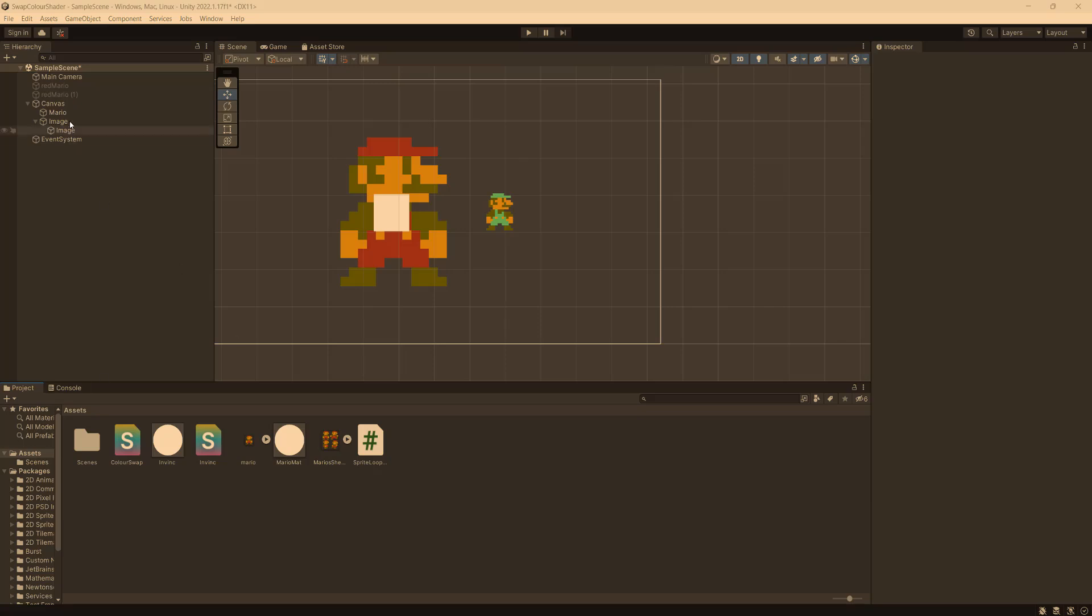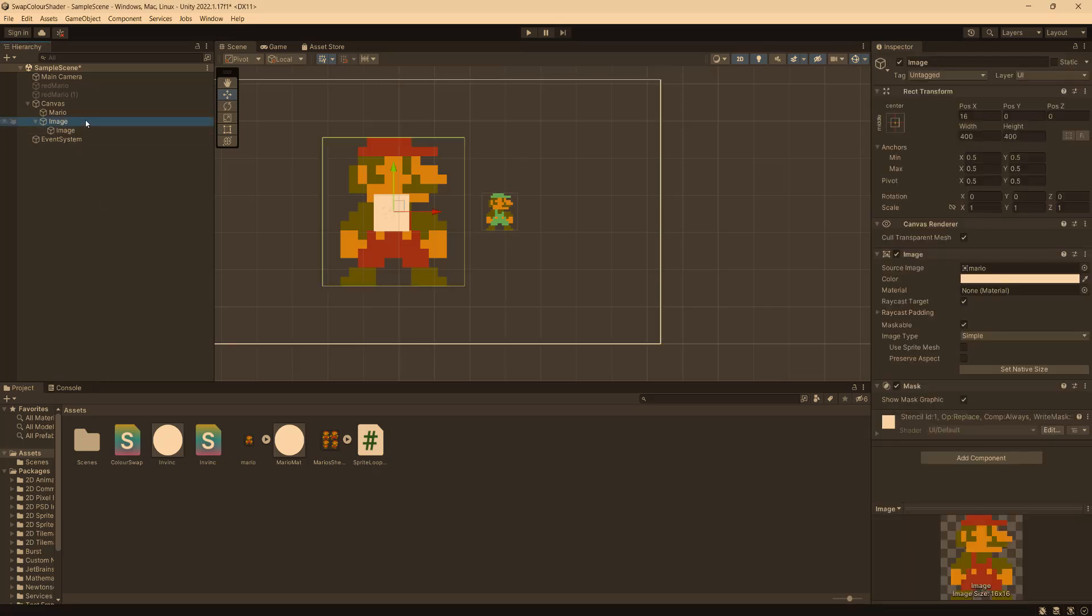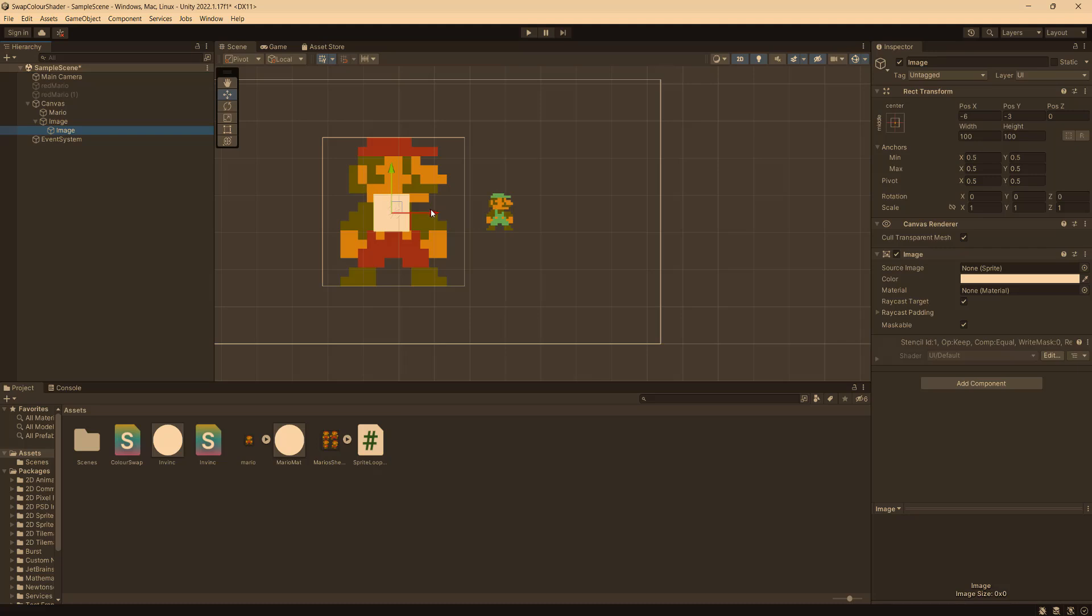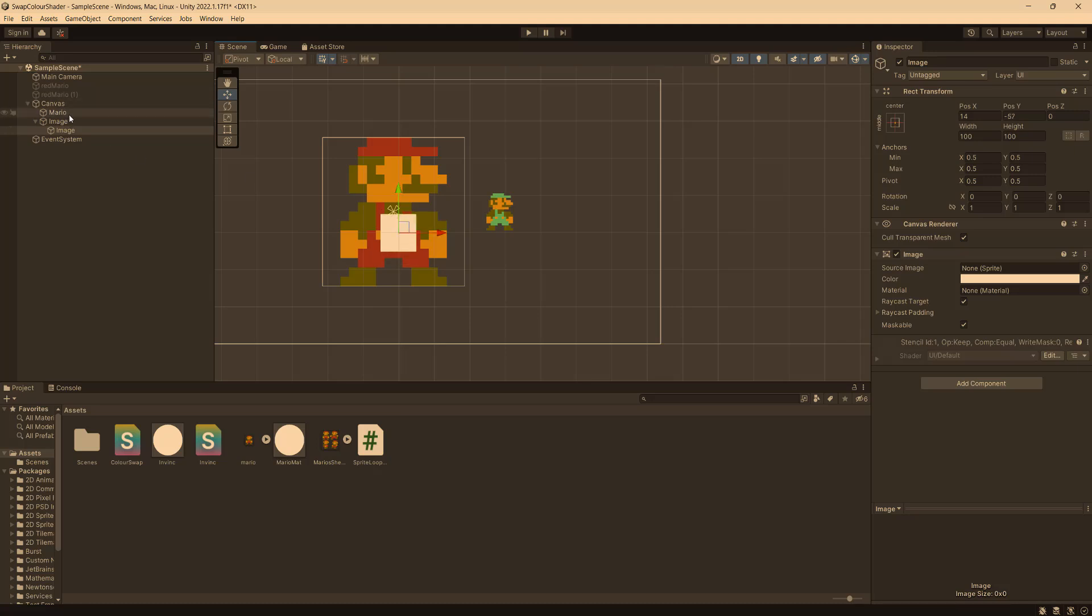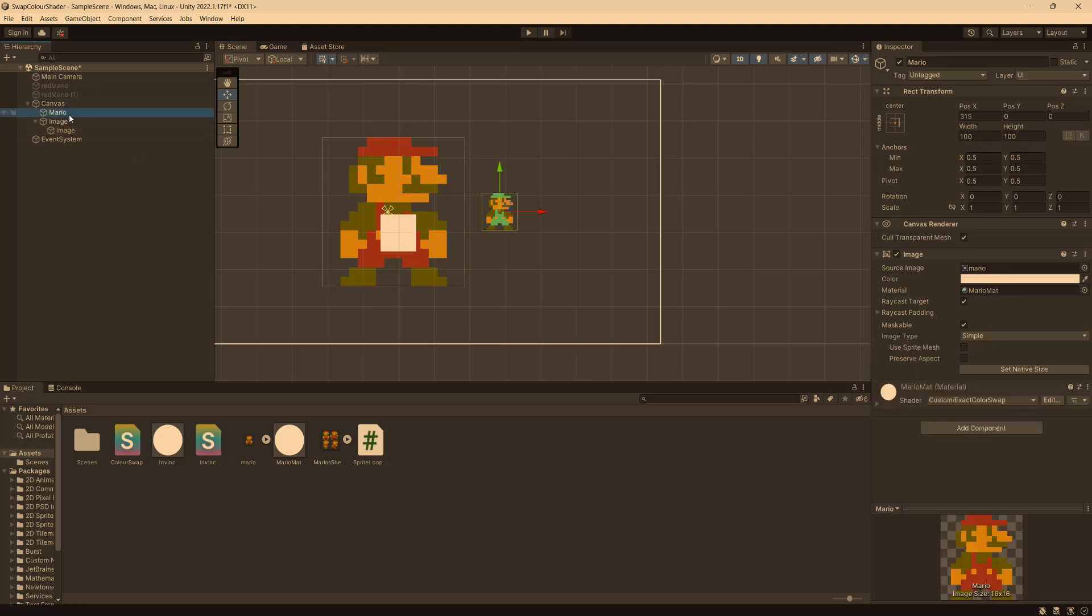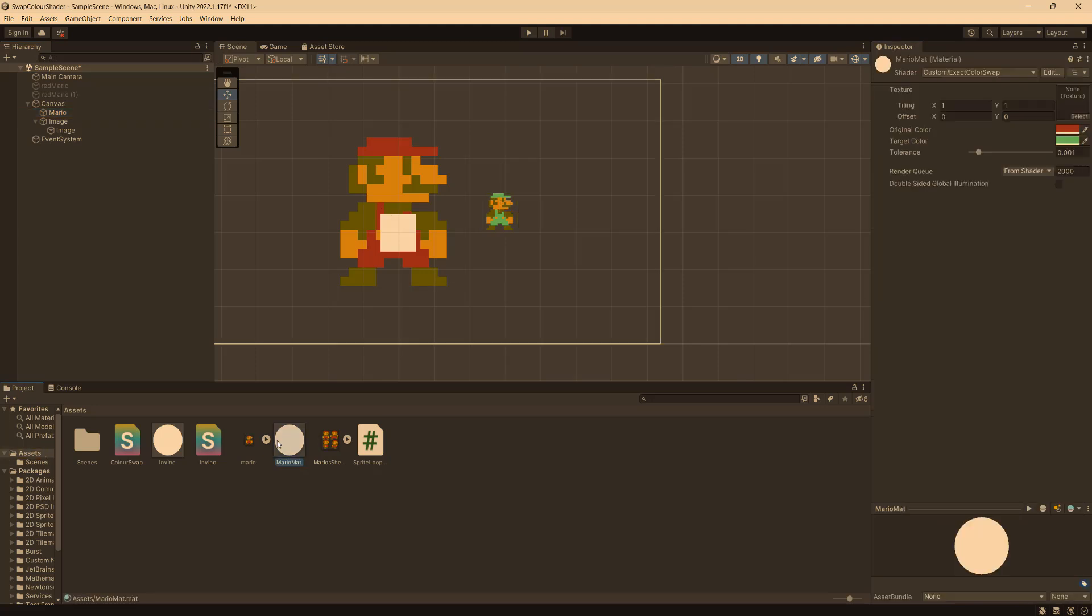So I have got a UI mask and the mask uses a picture of Mario. And I've got an image as a child of the mask and as you can see the mask is working as expected. And I've got another UI image called Mario. And he's got a Mario material on him. And this Mario material uses a color swap shader that I made.